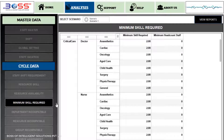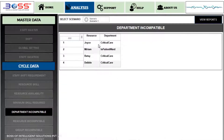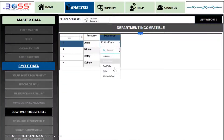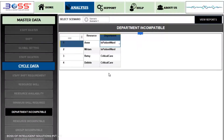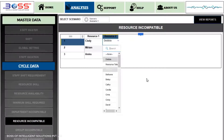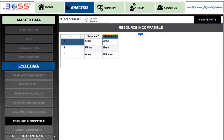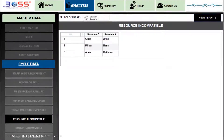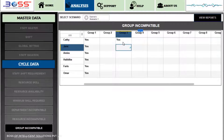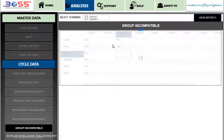In Department Incompatible, we will determine staff and department compatibility, where resources cannot work for some departments. In Resource Incompatible, we can manage shifts of conflicting resources. In Group Incompatible, groups created for staff cannot work with other groups in conjunction.